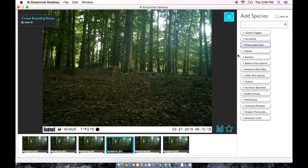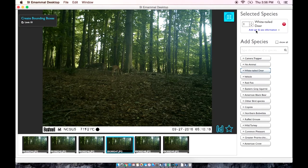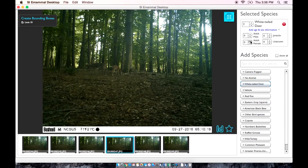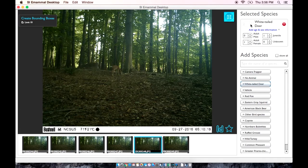In this sequence, we have two white-tailed deer — one is an adult female and one is a juvenile. So we are going to indicate such in both the juvenile area and the adult female area. Up at the top here, you can see that we are noting that we had two total deer in this sequence.